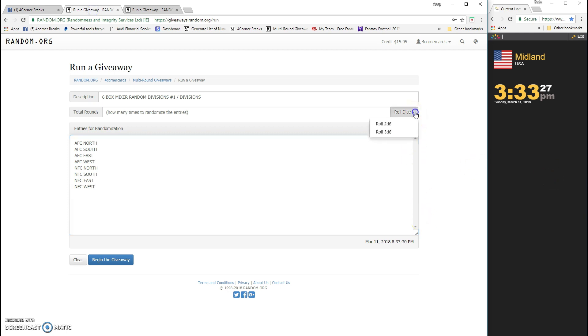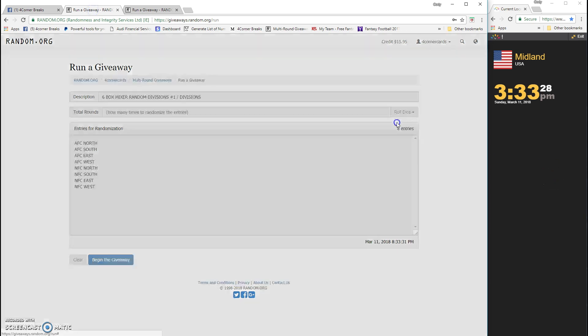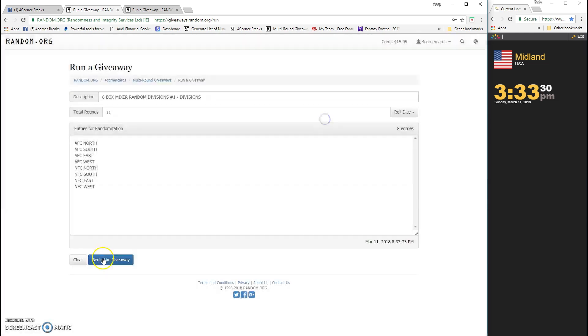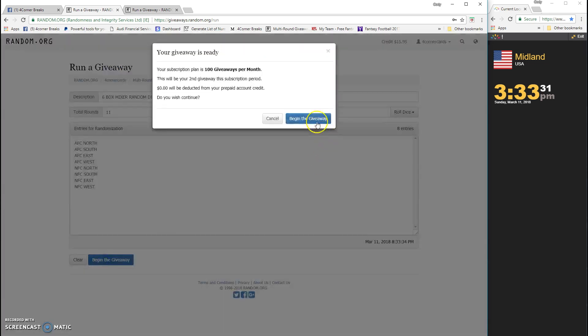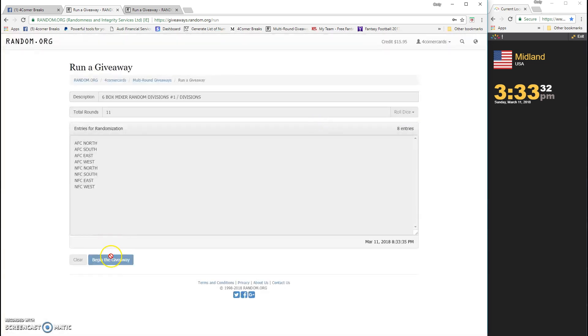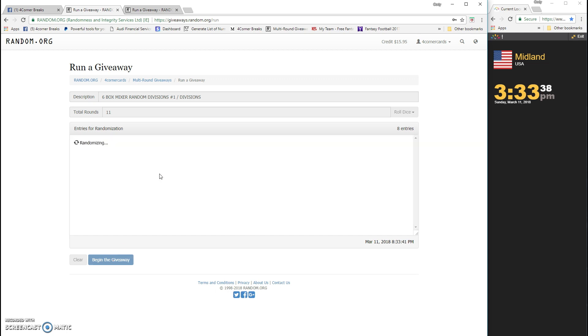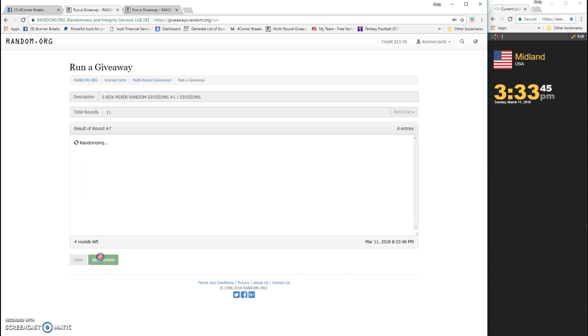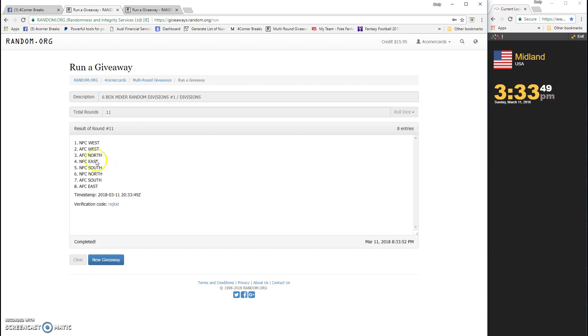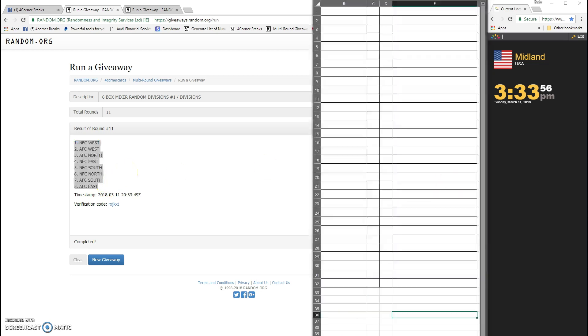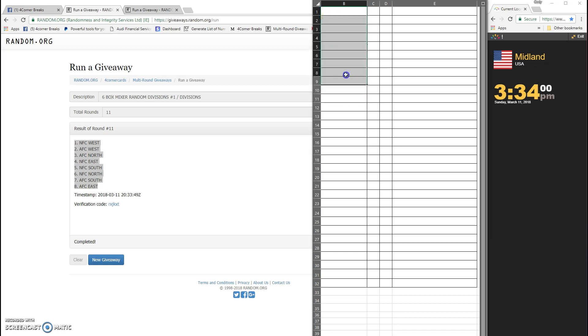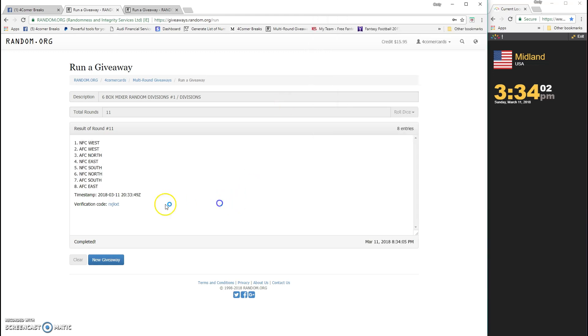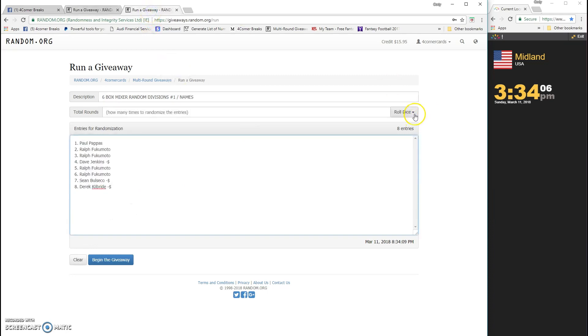Counting: 1, 2, 3, 4, 5, 6, 7, 8, 9, 10, and 11. NFC West, AFC East on the bottom. RXJ KXT is the code for divisions. Let's do the names.